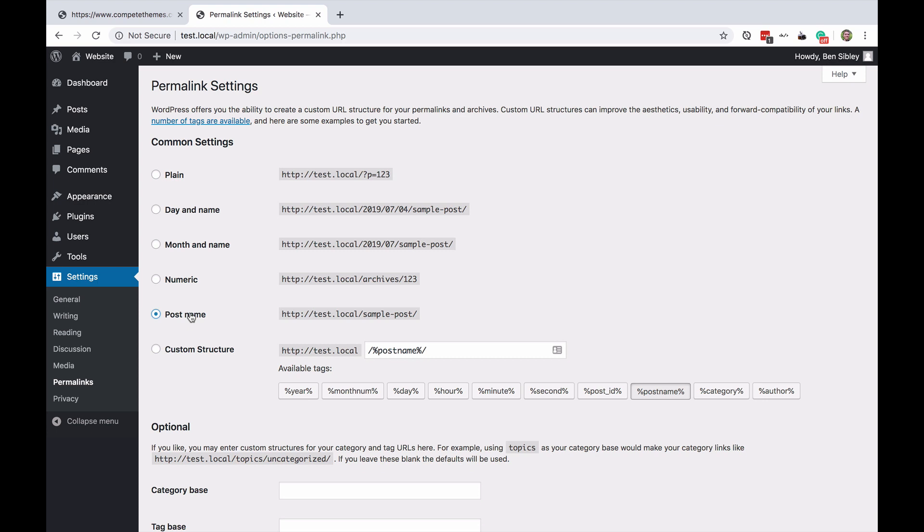Now if you already have a popular site with lots of links going to all these existing URLs I understand that just changing the URLs of all your posts can be an issue so you don't want to just go ahead and switch unless you have a brand new website.